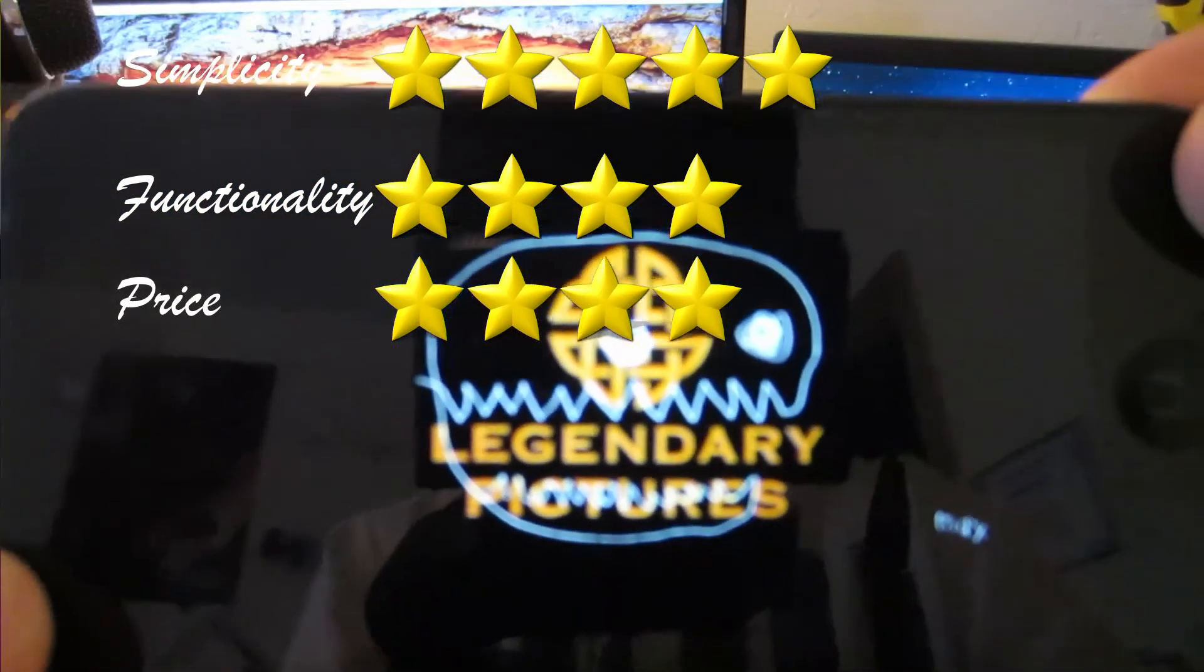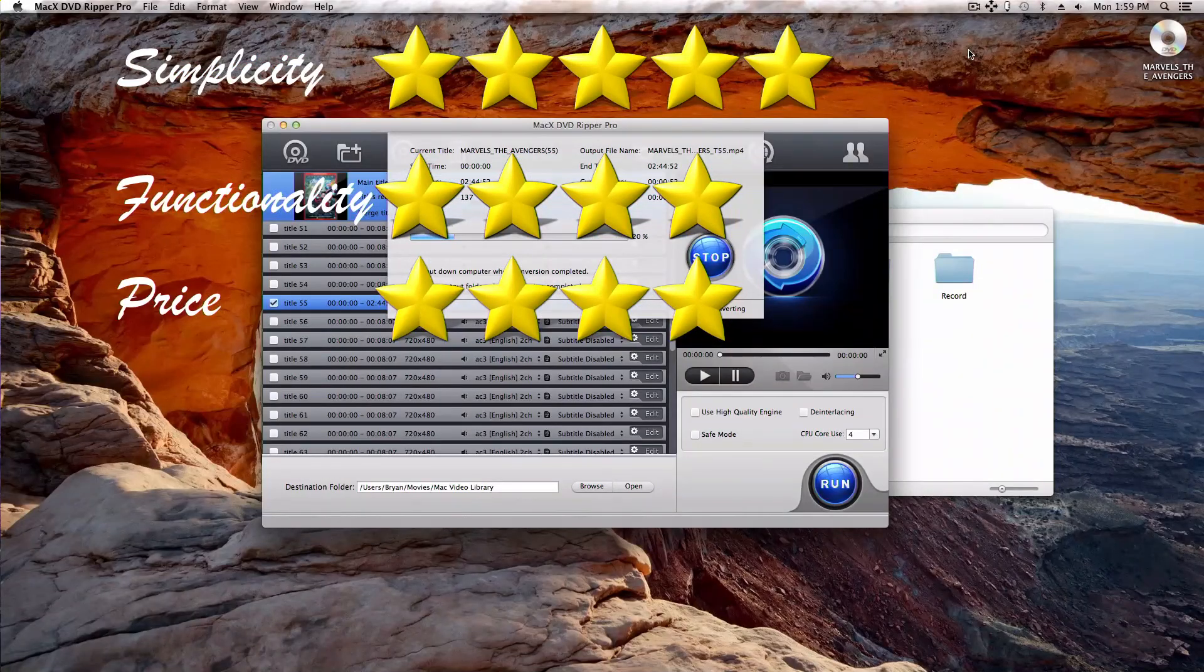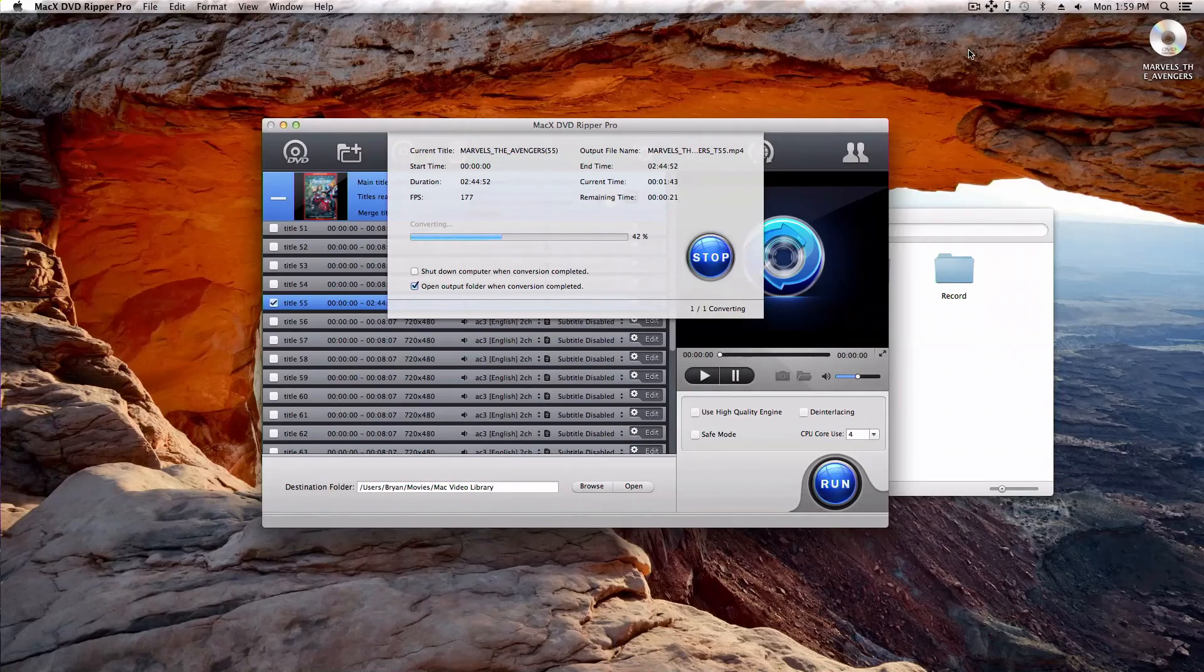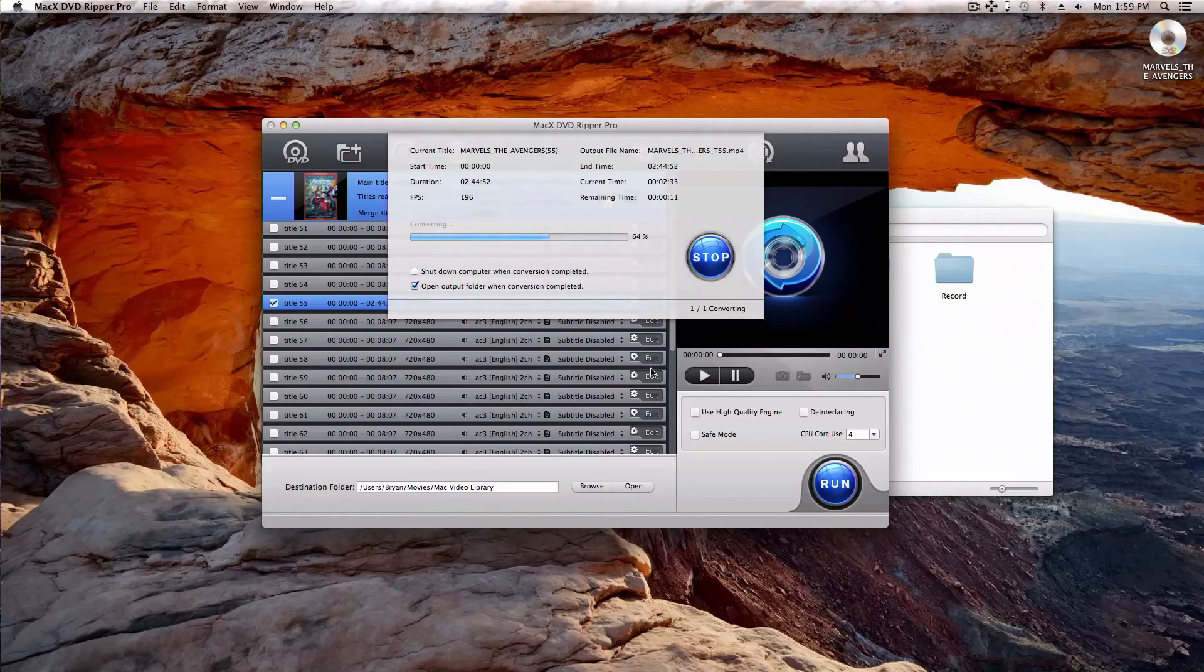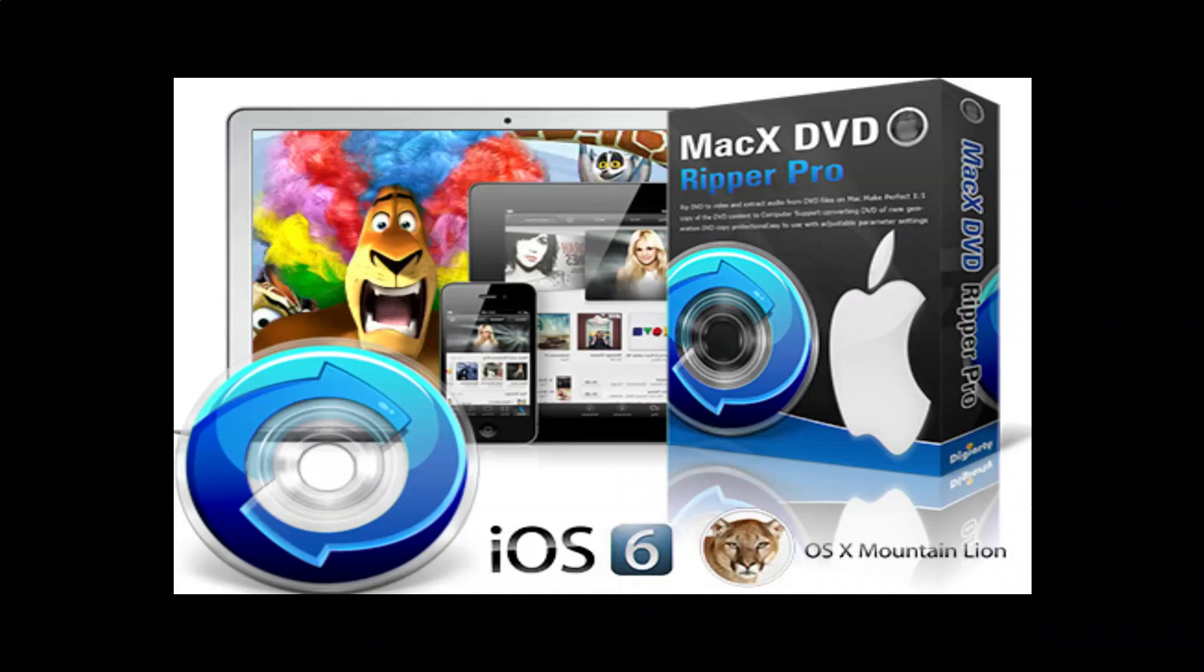So it's a $60 application. It's actually on sale right now for $40. But it's a $60 application and it's worked very well. And I've reported Avengers, so hopefully that'll get sorted out. But overall, I think that this program is fantastic. And there aren't a lot of DVD ripper programs for Mac. And this one's very cheap and very easy and functional.